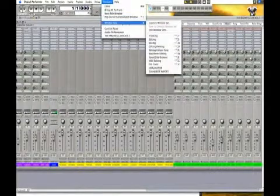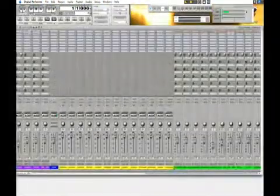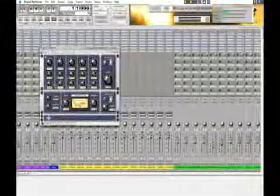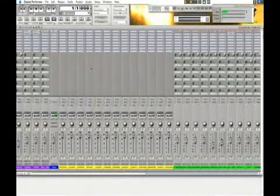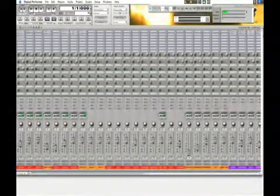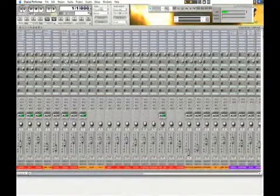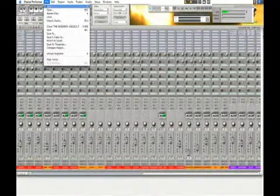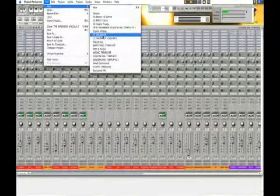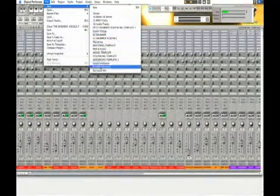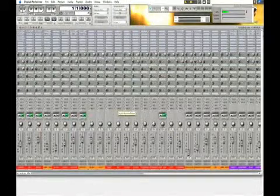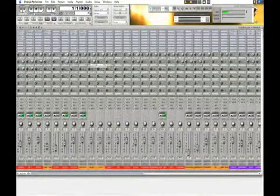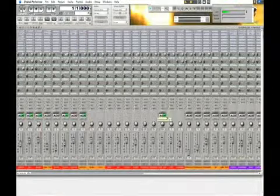I have custom window sets that I have set up here, so it pretty much goes into my main default view for my sessions. And then I have my plug-in counts and everything set up within the template. When I go and open up a new template, I have my mastering templates, different types of presets. So that's pretty much a grand tour of DP. We could get a lot deeper into it, but that's for another video. So stay tuned for another video.